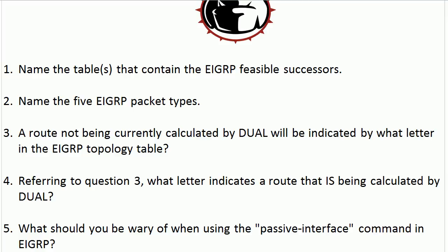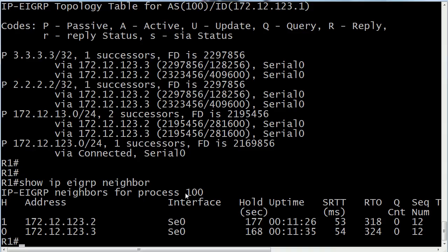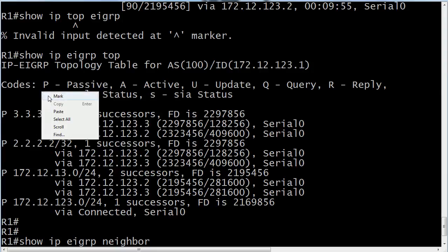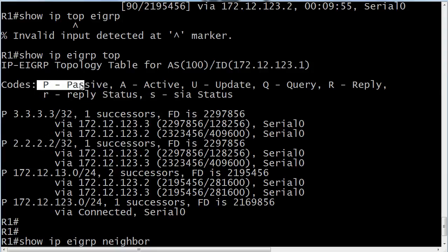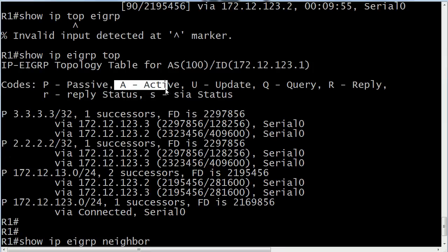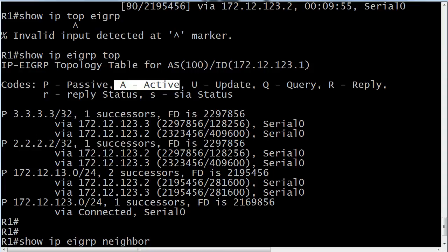The route's not being currently calculated and being currently calculated by dual. Let's bring the rack right back up. And you're going to see here in the topology table P for passive. And you'll notice that all the routes in the table right now are passive. That means that they're stable. They're not currently being calculated by dual. When a route goes active, that means that basically, usually what causes that is the successor is lost. There is no feasible successor. And dual has started the query process trying to get another entry for that lost network. And hopefully when you do see the capital letter A, you don't see it for very long because the process is very, very quick.